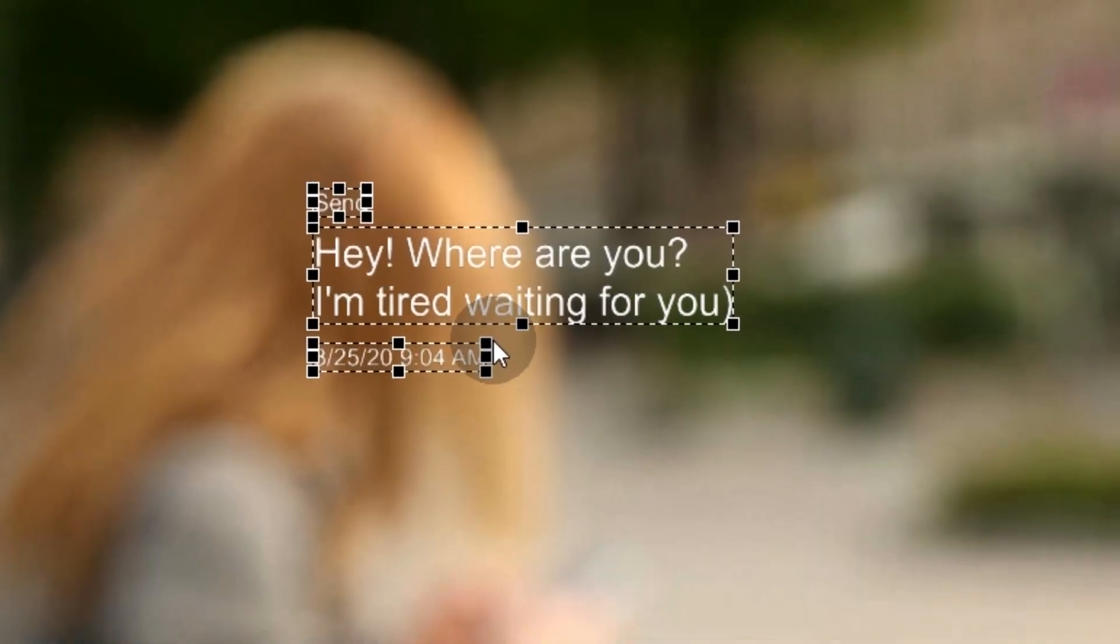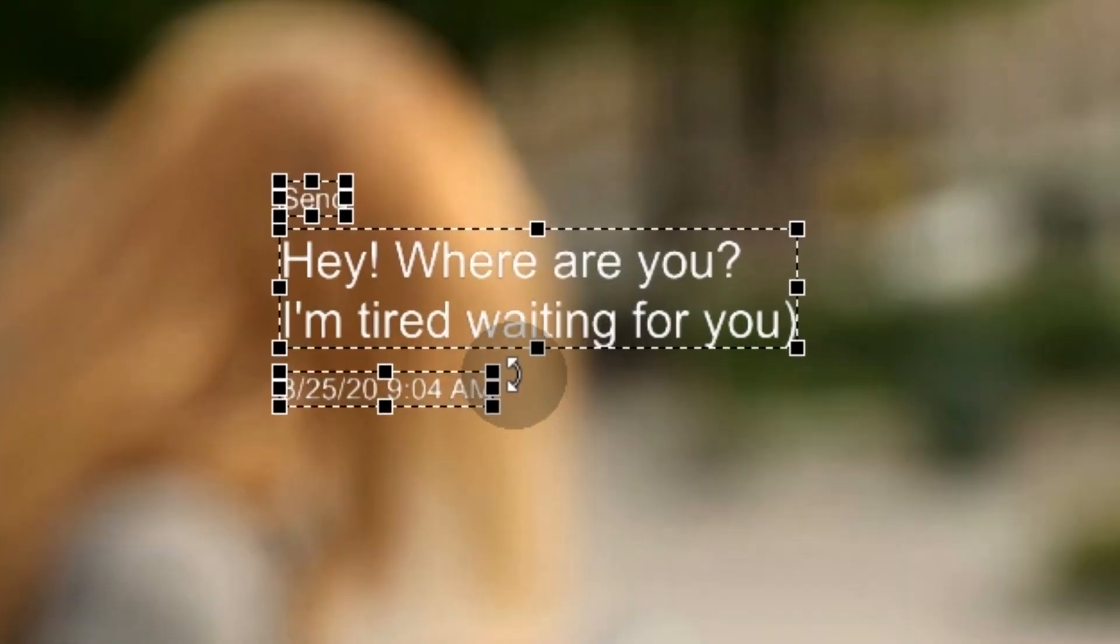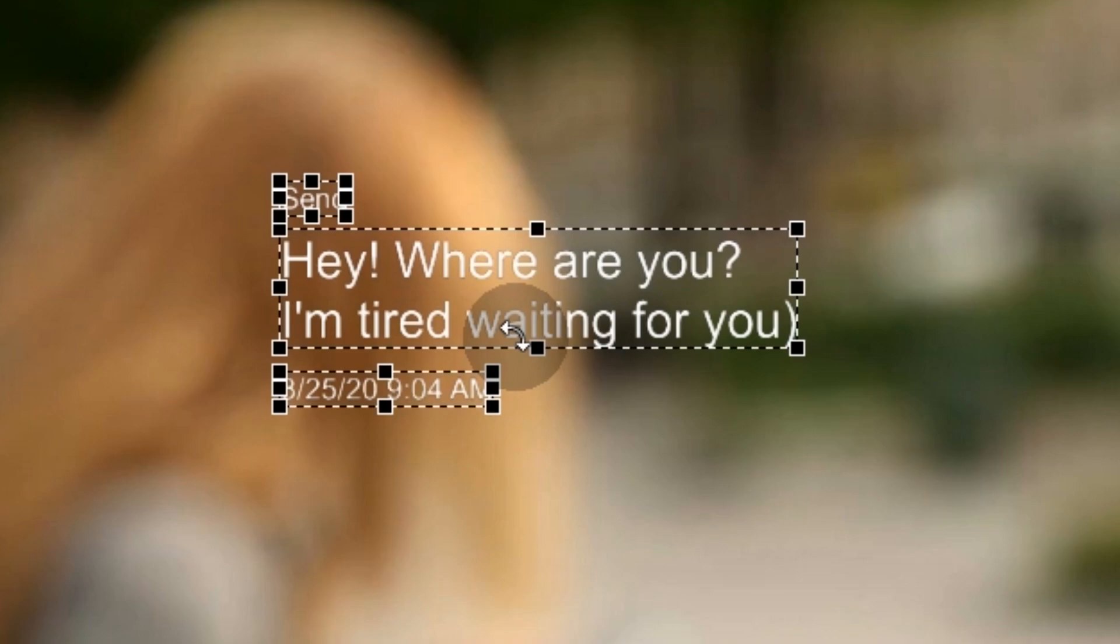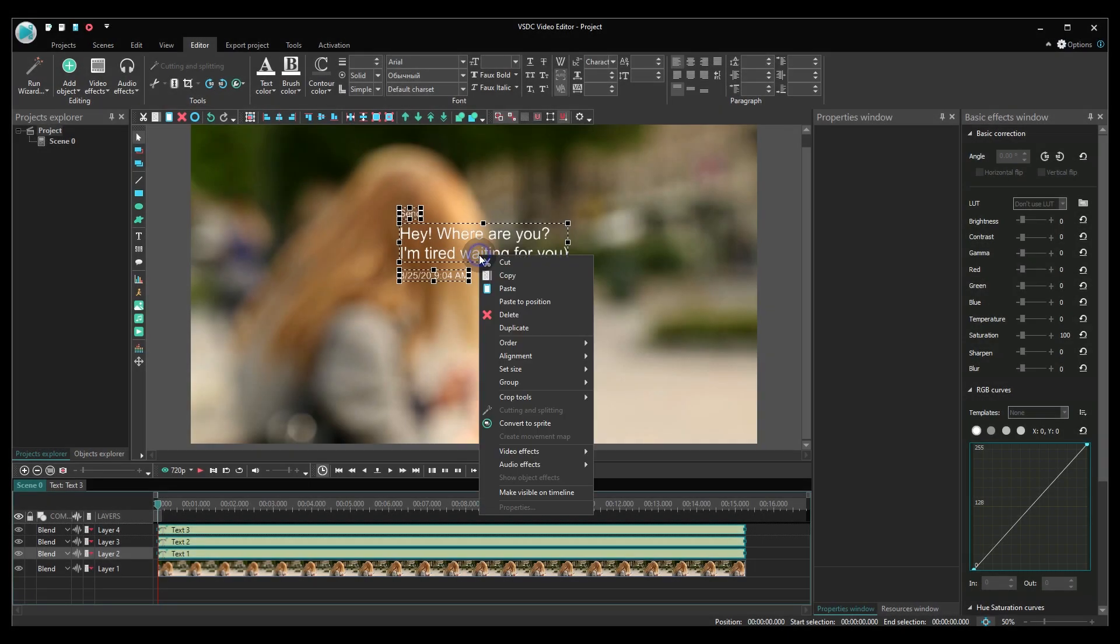Now, what we have here is three blocks of text. The main block is the text of the message. The remaining blocks are the delivery status and the date. Select all three blocks and convert them into a sprite.